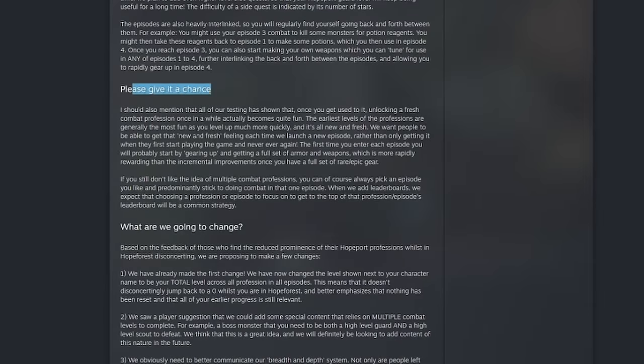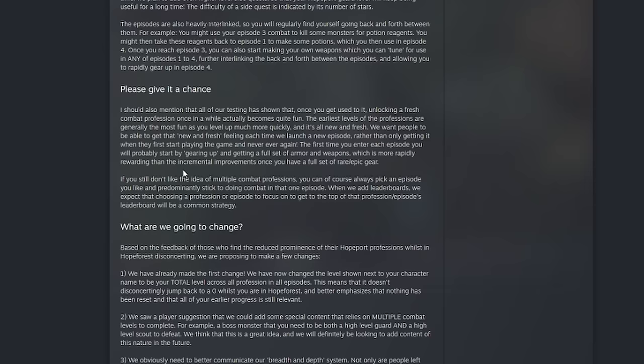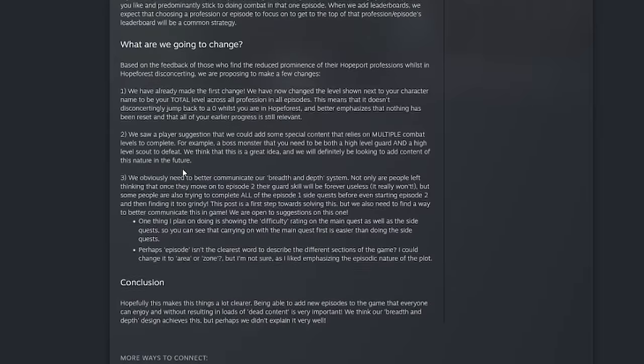If we go a little farther they talk about please give it a chance. They mention that all of our testing has shown that once you get used to it, unlocking a fresh combat profession once in a while becomes quite fun. The earliest levels of profession are generally the most fun as you level up much more quickly and it's all new and fresh. So that's again what they're talking about, the new and fresh feel from leveling up right at the beginning.